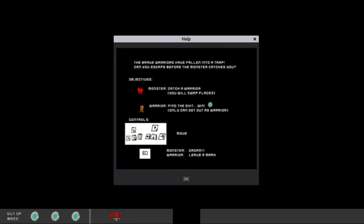A brave warrior has spawned into a trap. Can you escape before the monster catches you? Monster catch warrior, you'll swap places. Warrior, find the exit. Win. Only you can get out as a warrior.